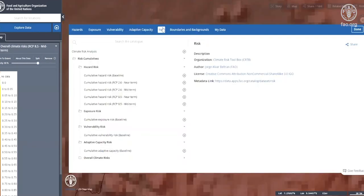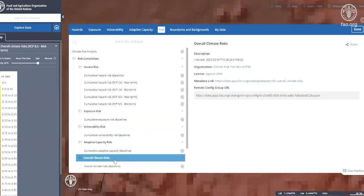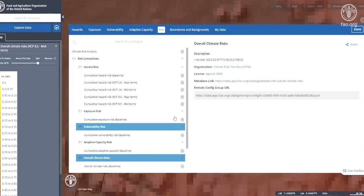Overall climate risk. Once all the components of climate risk are grouped in a weighted sum, both for the present and into the future, the overall climate risk is obtained.